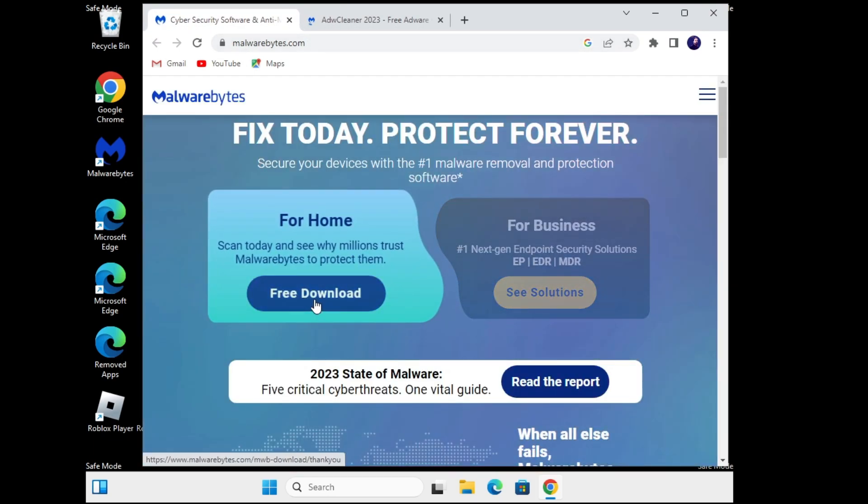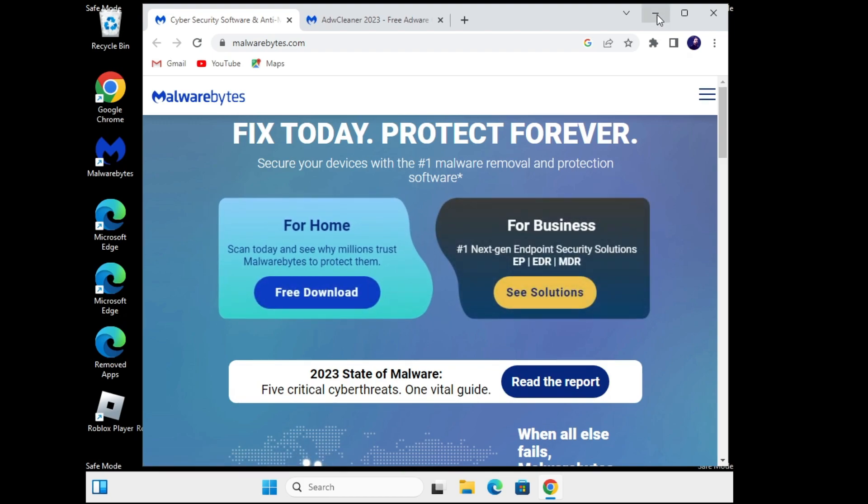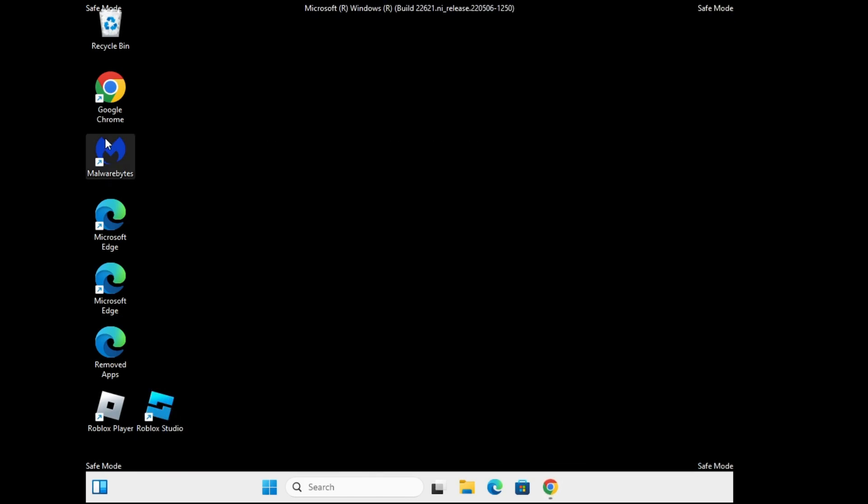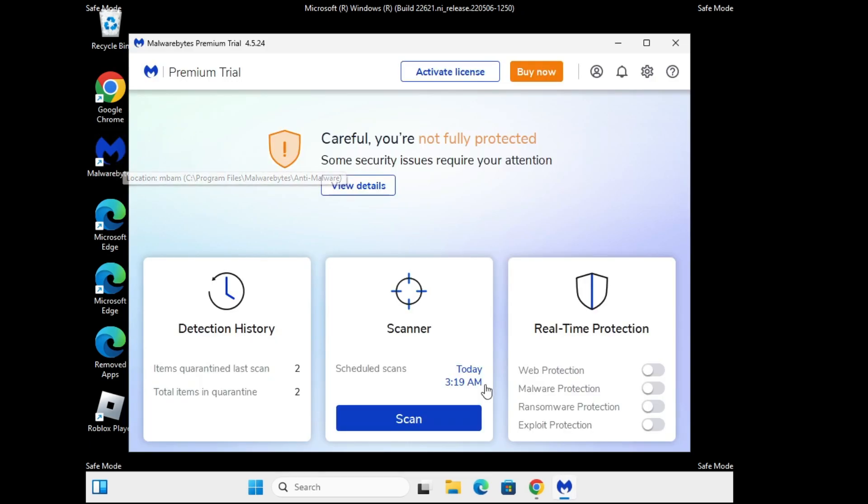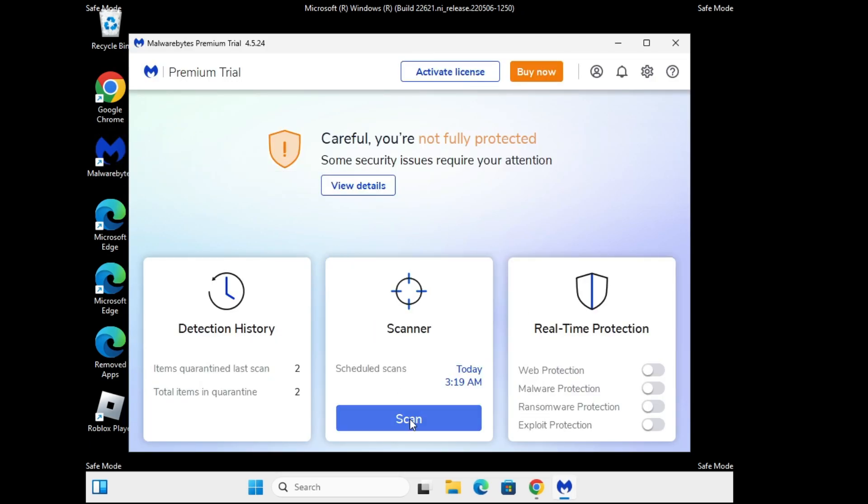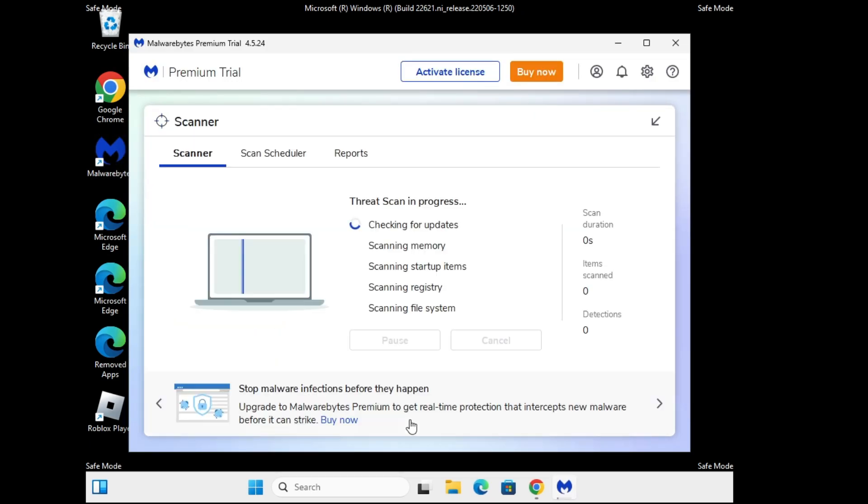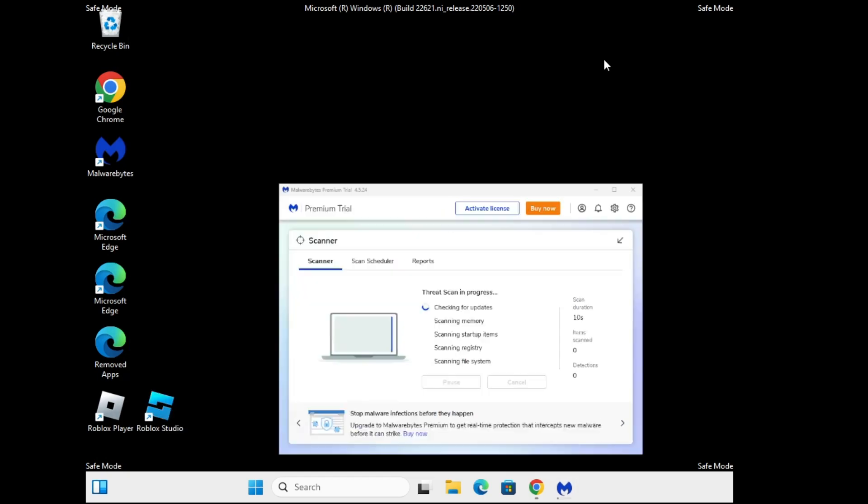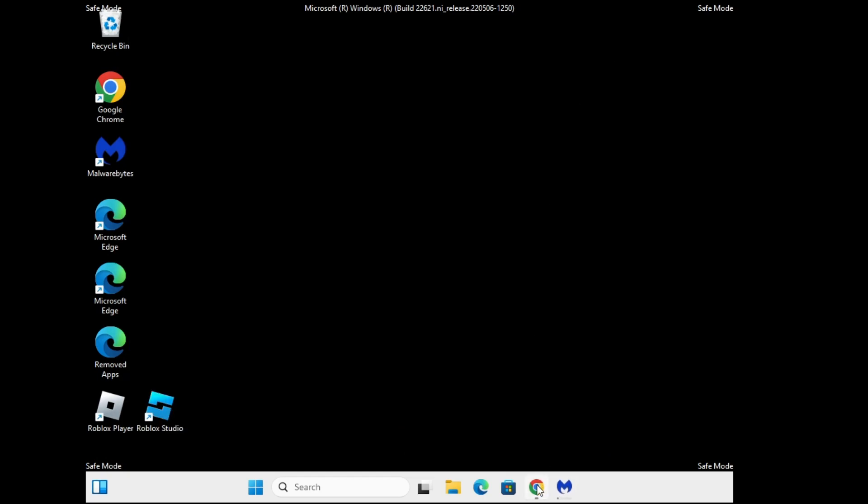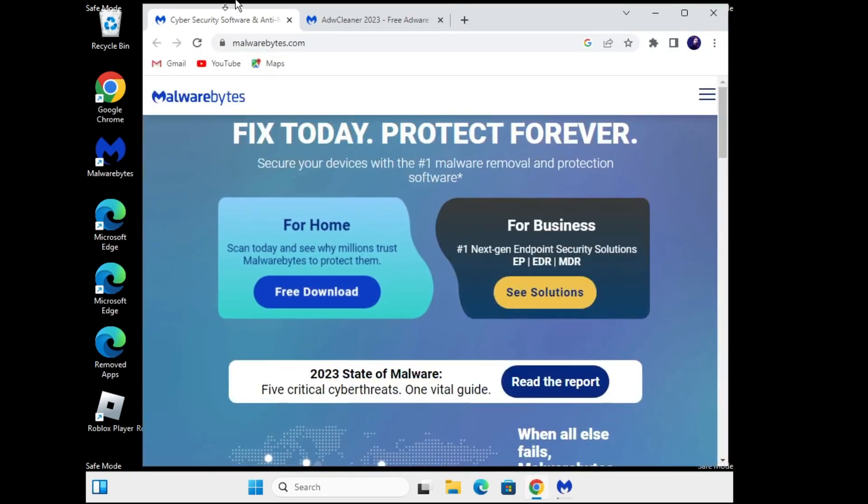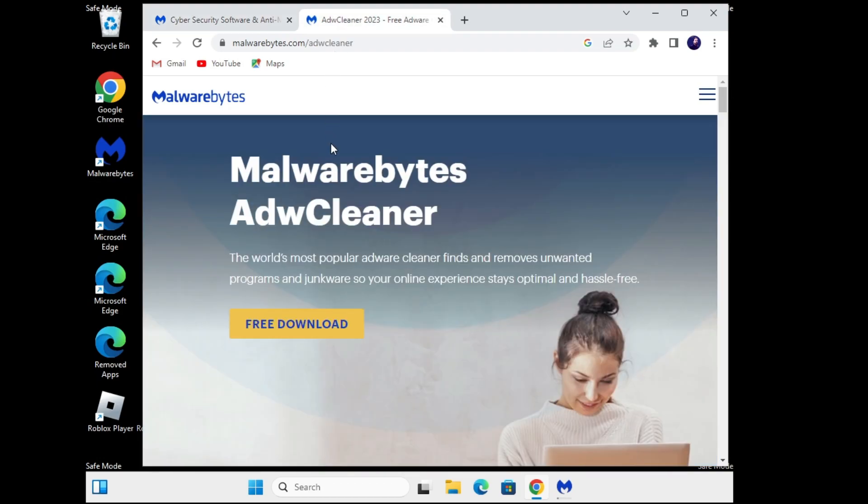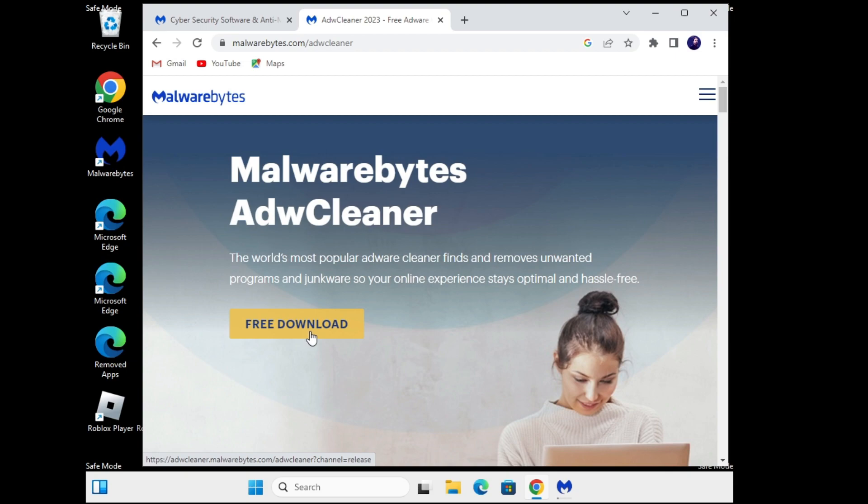Once you come here, click on Free Download and once it's been downloaded, open Malwarebytes. It looks like this. Once it comes up, click on Scan and it will start checking for updates, startup items, registry, and all the file systems. Let it run in the background. Meanwhile, you'll be getting another link in the description. You need to download ADW Cleaner. It's also sponsored by Malwarebytes. Again, click on Free Download and run the scan for this ADW Cleaner as well.